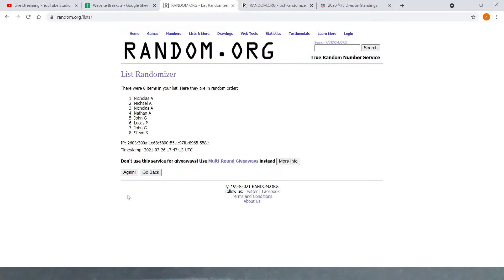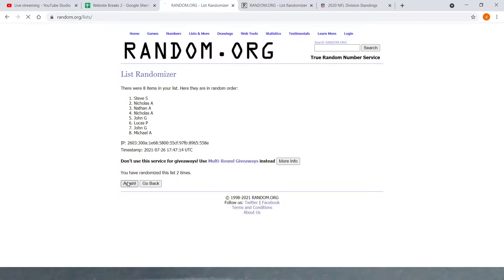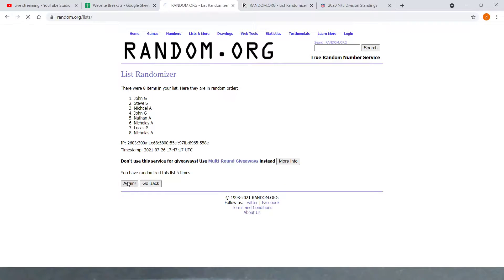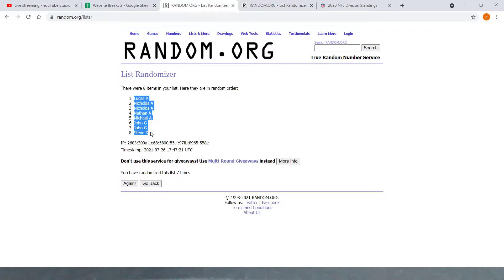One, two, three, four, five, six, seven. And final time, Lucas P on top, Steve S on bottom.